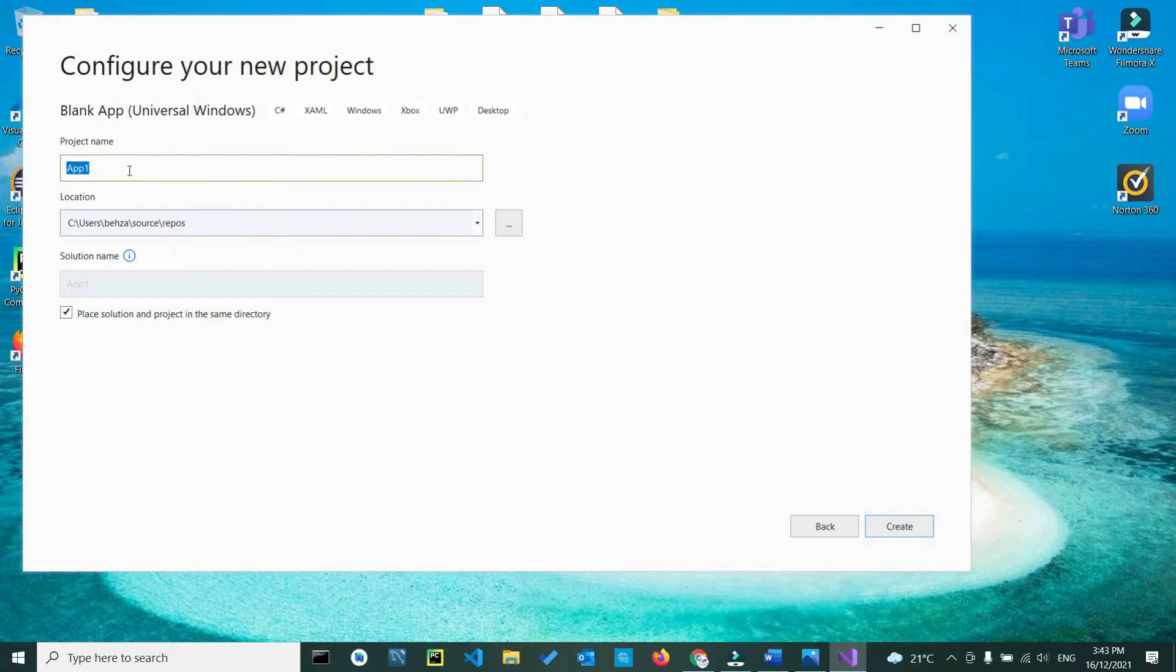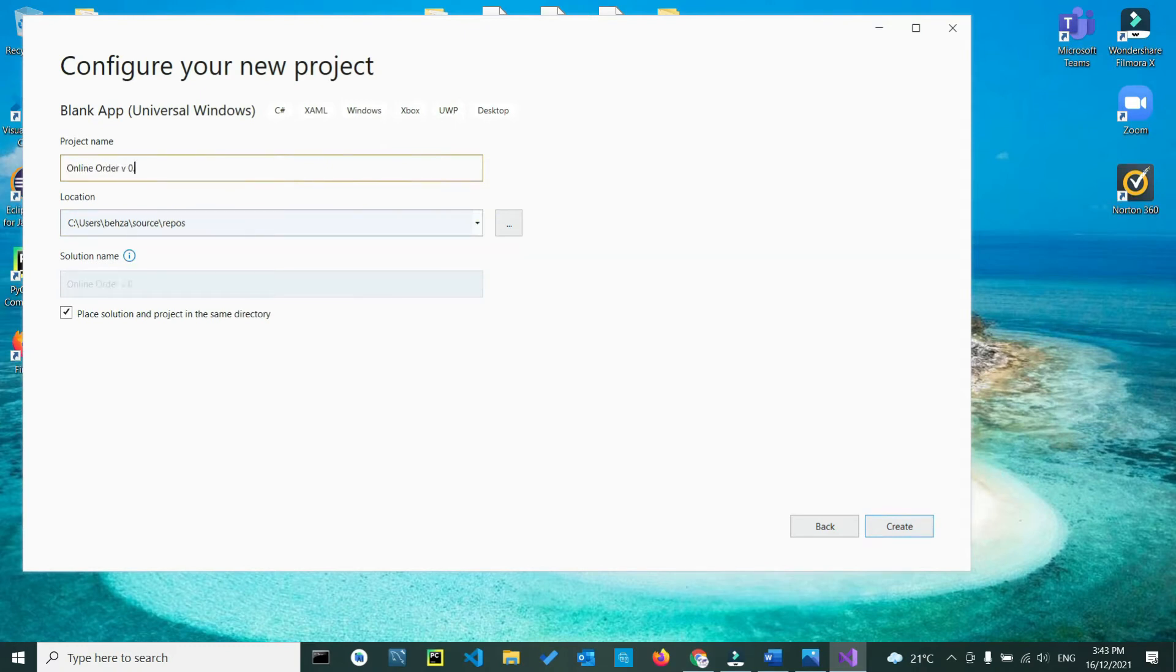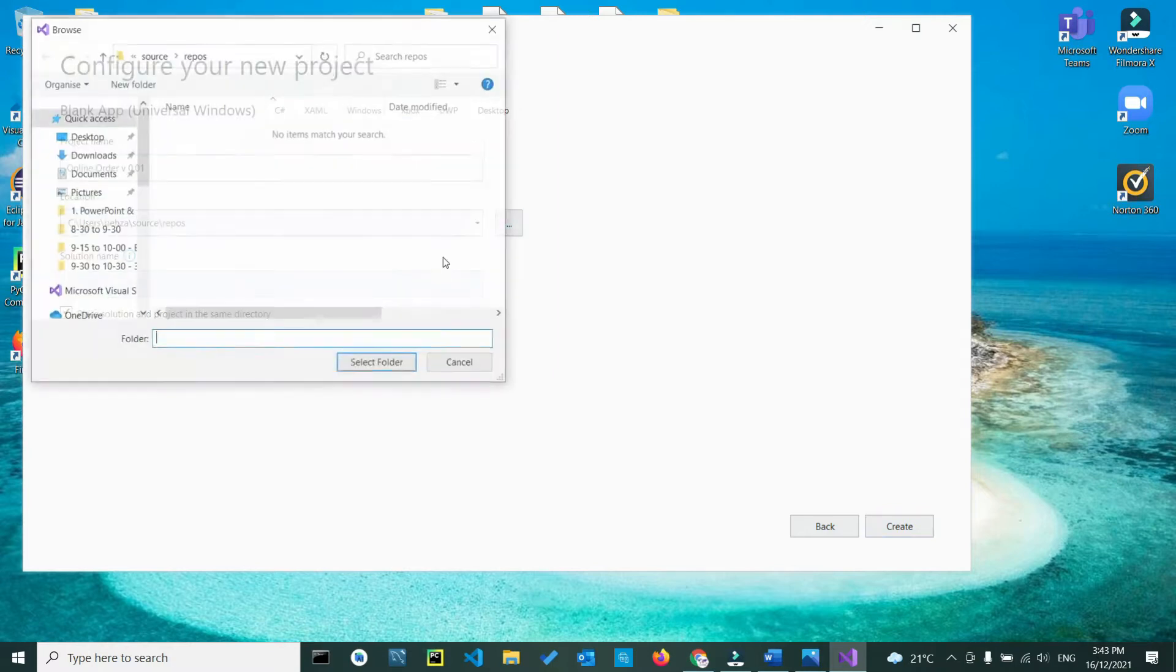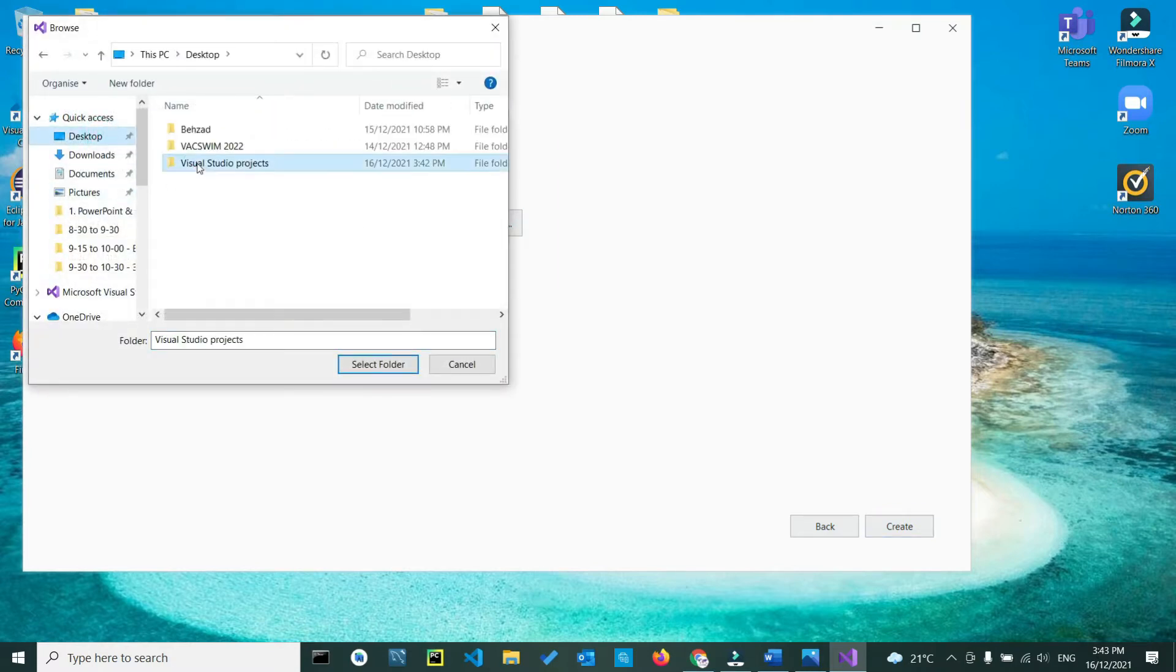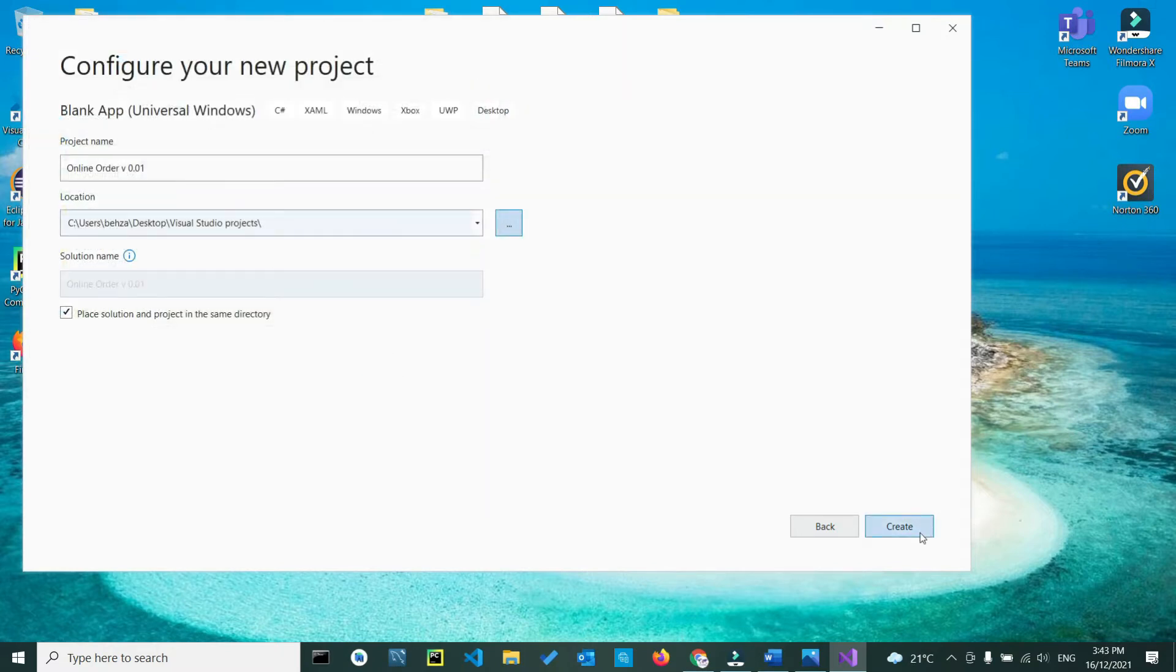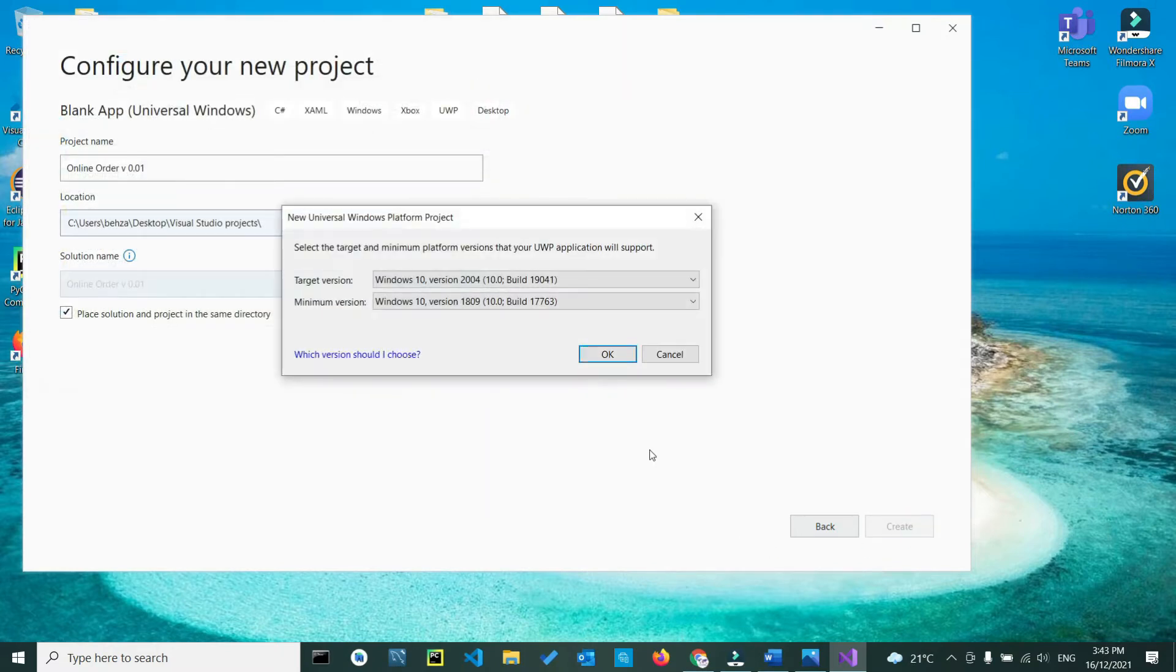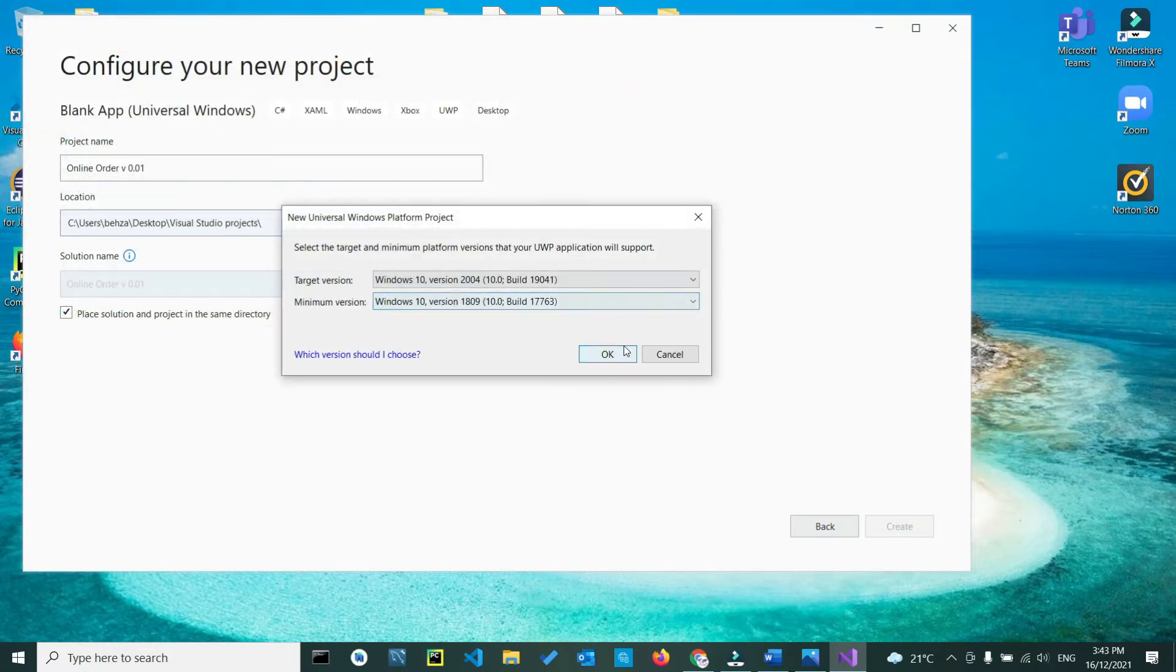Here we name our project as online order version 01. Location is going to be the folder we created from our last video on our desktop. Just browse in, go to your desktop, select the folder, and create. Click OK.